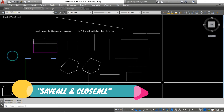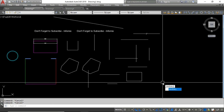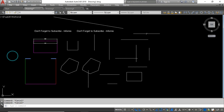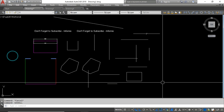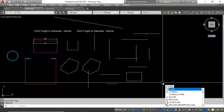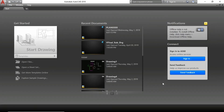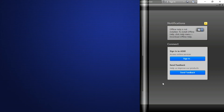The next and last tip is Save All and Close All. You can use the Save All command to automatically save all open drawings at once. Then use Close All to automatically close all drawings. This is the best way to manage multiple open files. Thanks for watching this video — please subscribe to watch more videos!